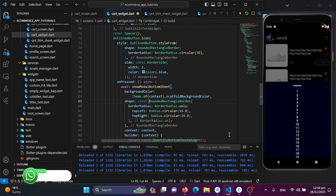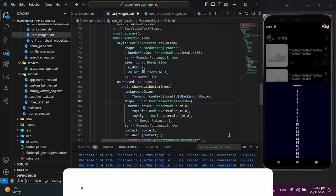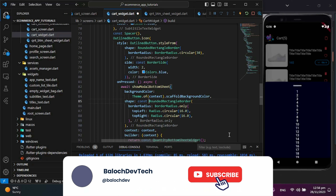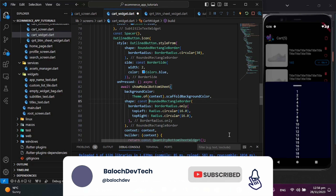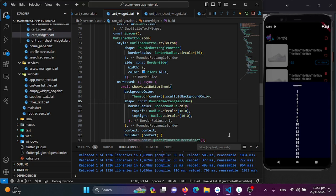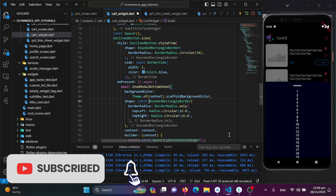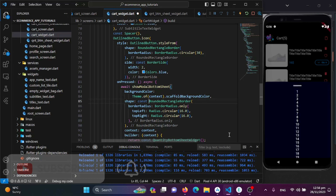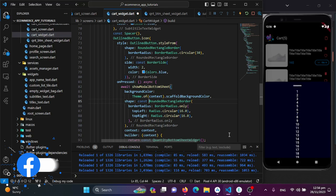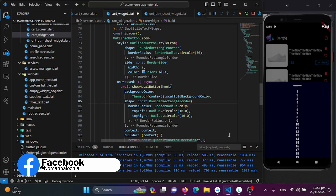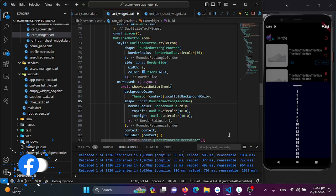We've enhanced our cart screen with a dynamic item list, a clear cart option, and a checkout bottom sheet. If you have any questions or suggestions, drop them in the comments below. Don't forget to subscribe, and I'll see you in the next one where we continue our Flutter and Firebase Mastery journey. Happy Fluttering!